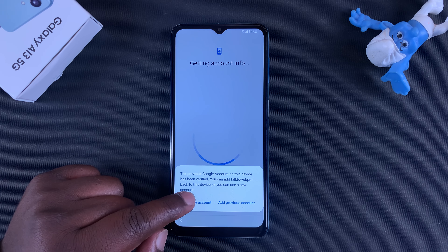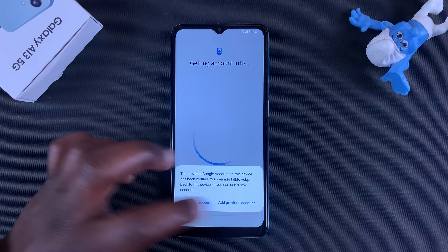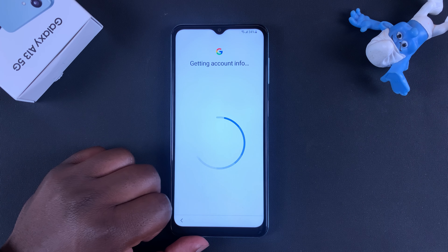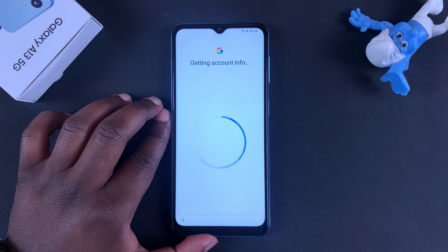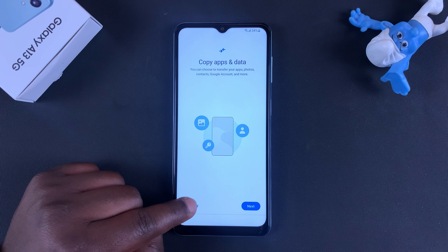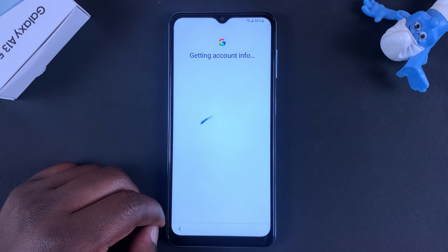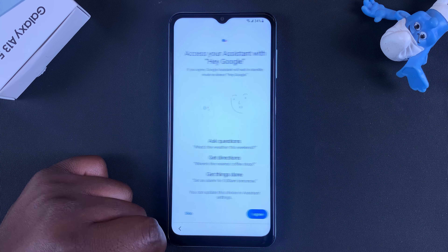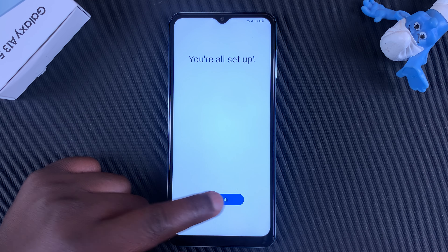It says 'The previous Google account on this device has been verified', so you can go ahead and add a new user account or continue with the previous account. I'll add the previous account to continue with that particular account, and then from here I'll continue with the setup process.